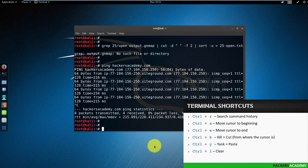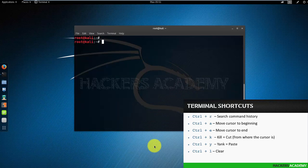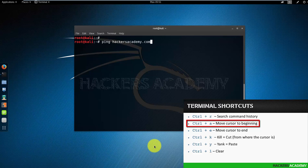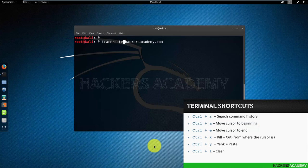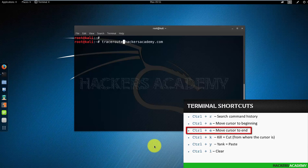Let's say for example I want to change the ping command to traceroute. So instead of going back one letter at a time, I can do Ctrl+A to move to the beginning of the cursor, and now I can change the ping command to traceroute. If for example instead of .com I want to change it to .org, I can move to the end of the cursor using Ctrl+E.